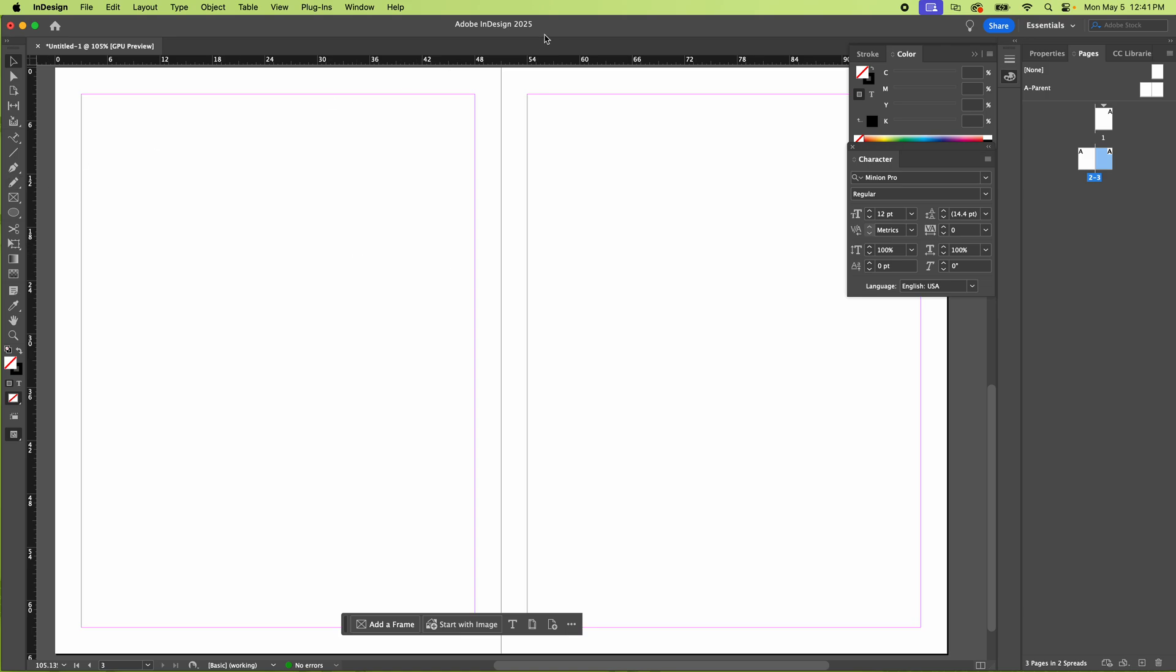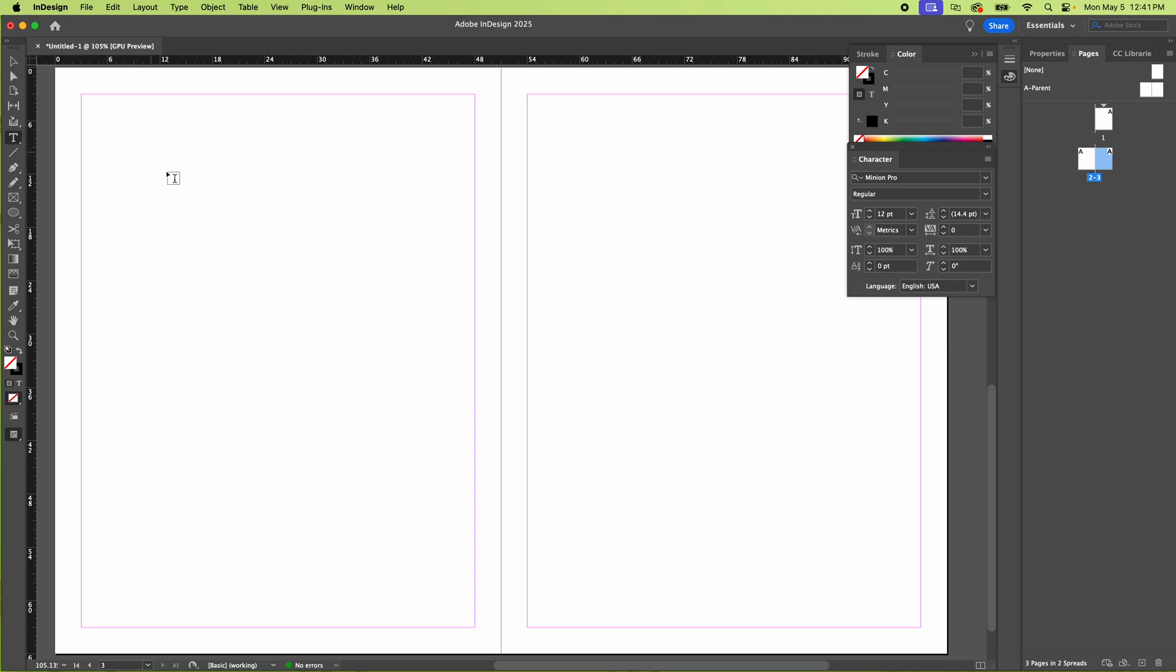All right, here we are in Adobe InDesign and I'm going to show you how to type on a path. First, I'm going to make the path.